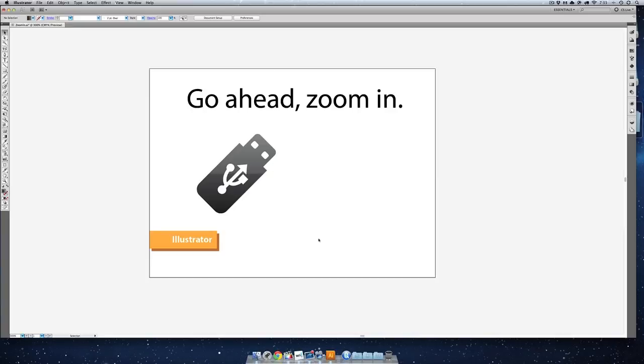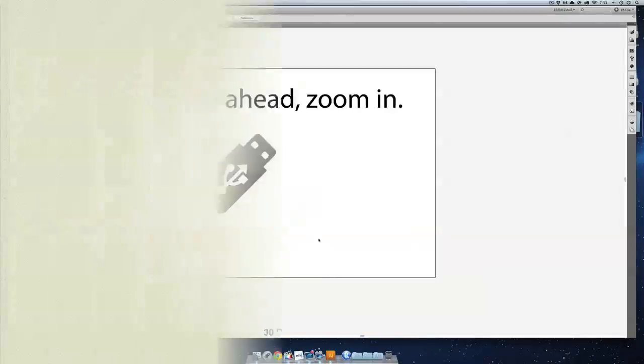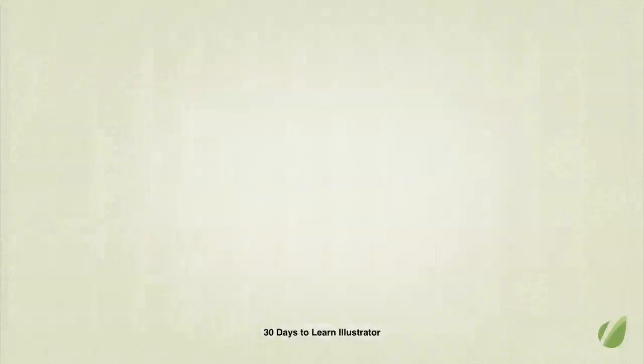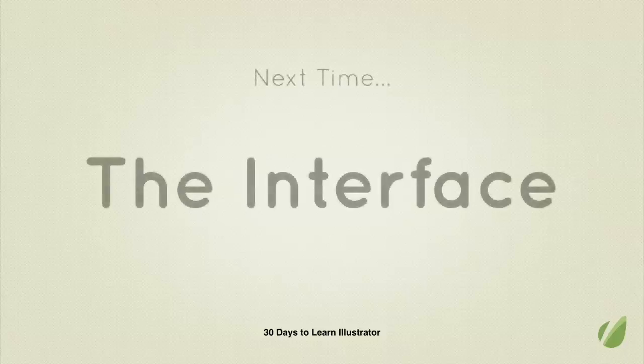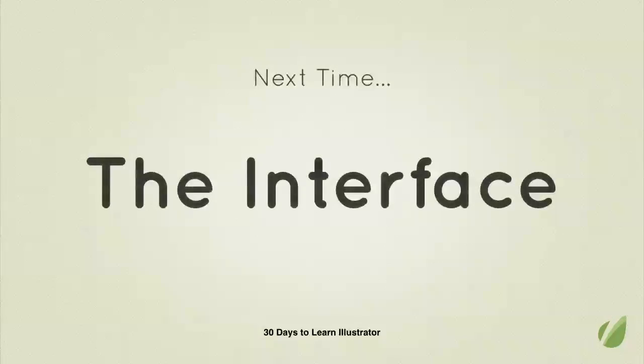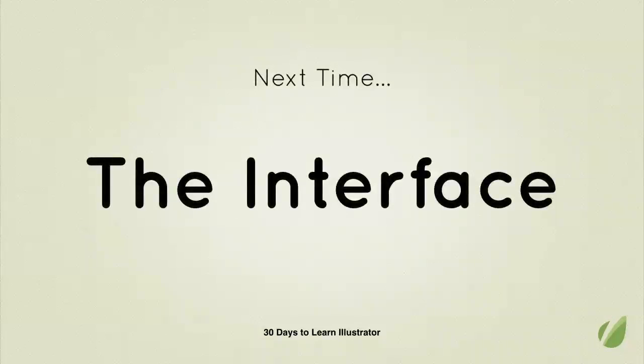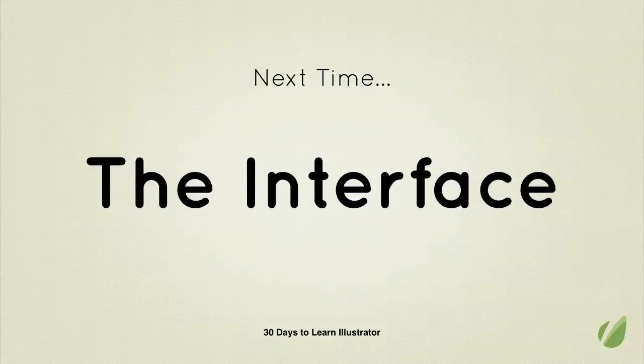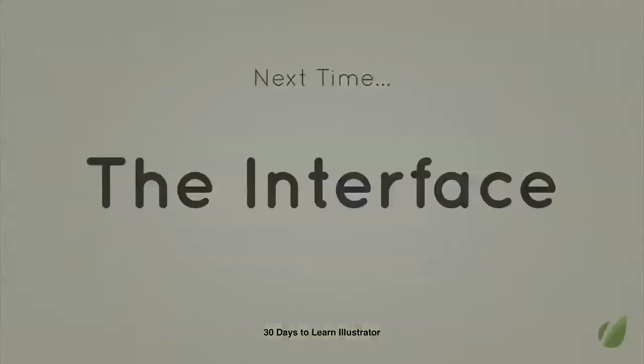Now that you understand why Illustrator is so great, and we have taken a look and seen how important vector graphics are, the next lesson is going to be all about figuring out this stark gray interface and getting a little bit more comfortable with it.